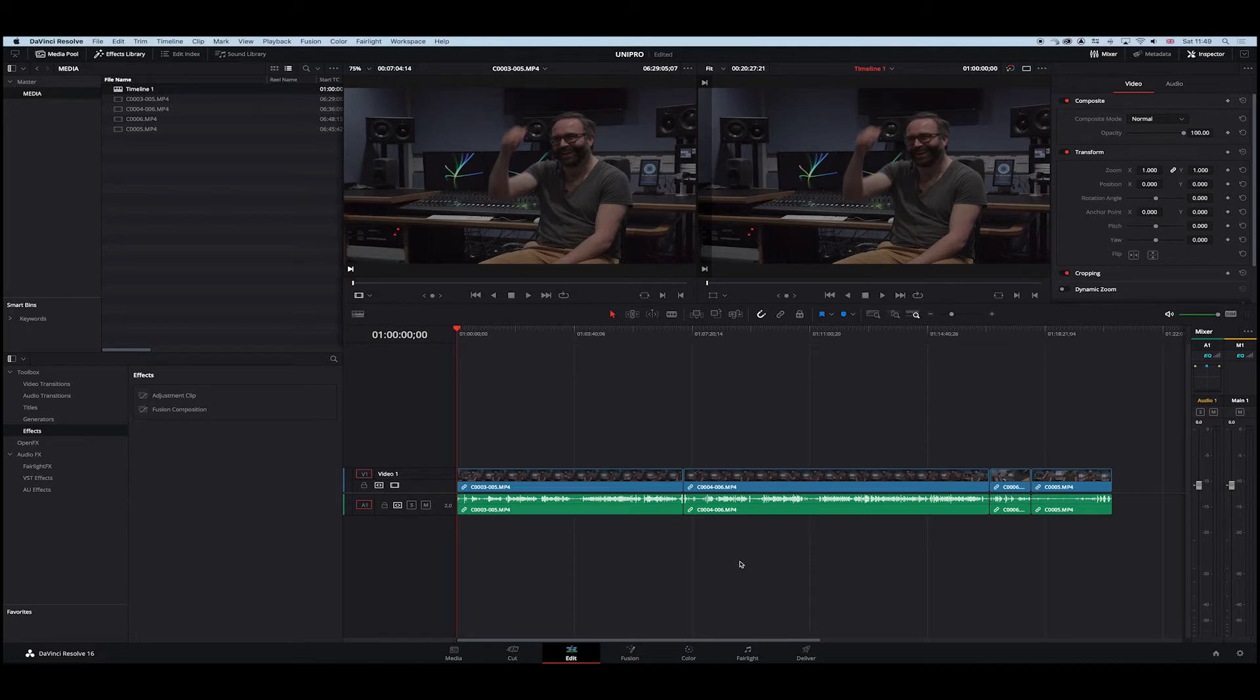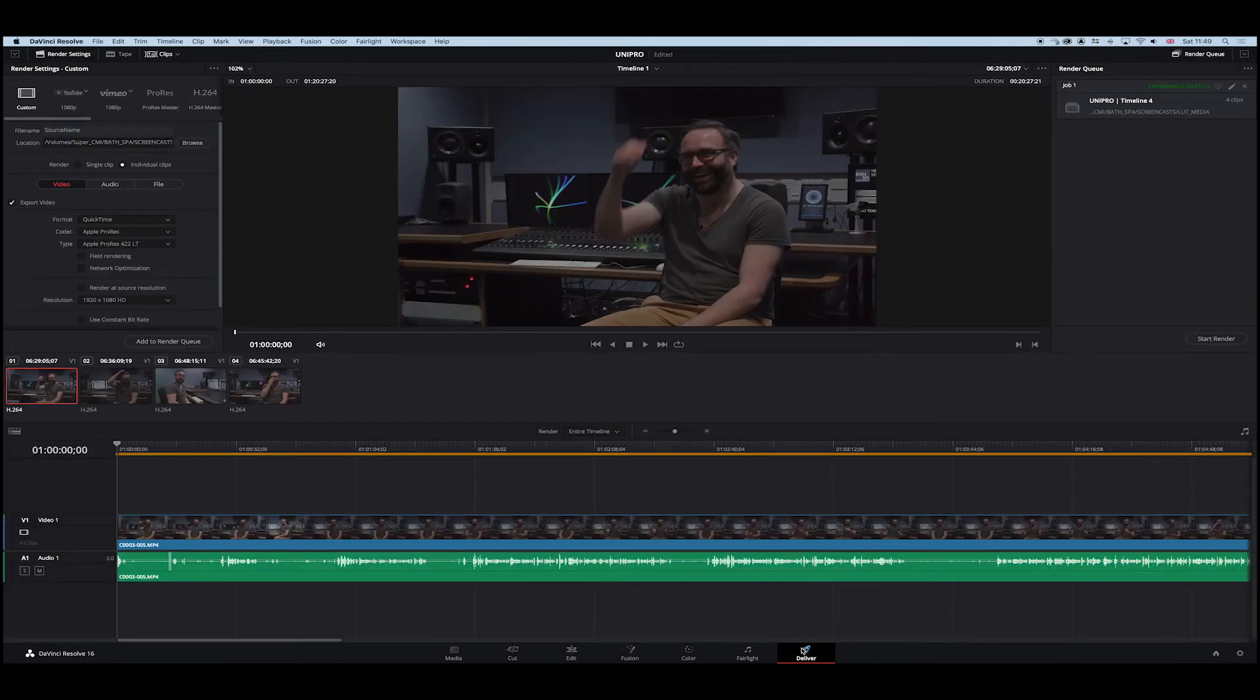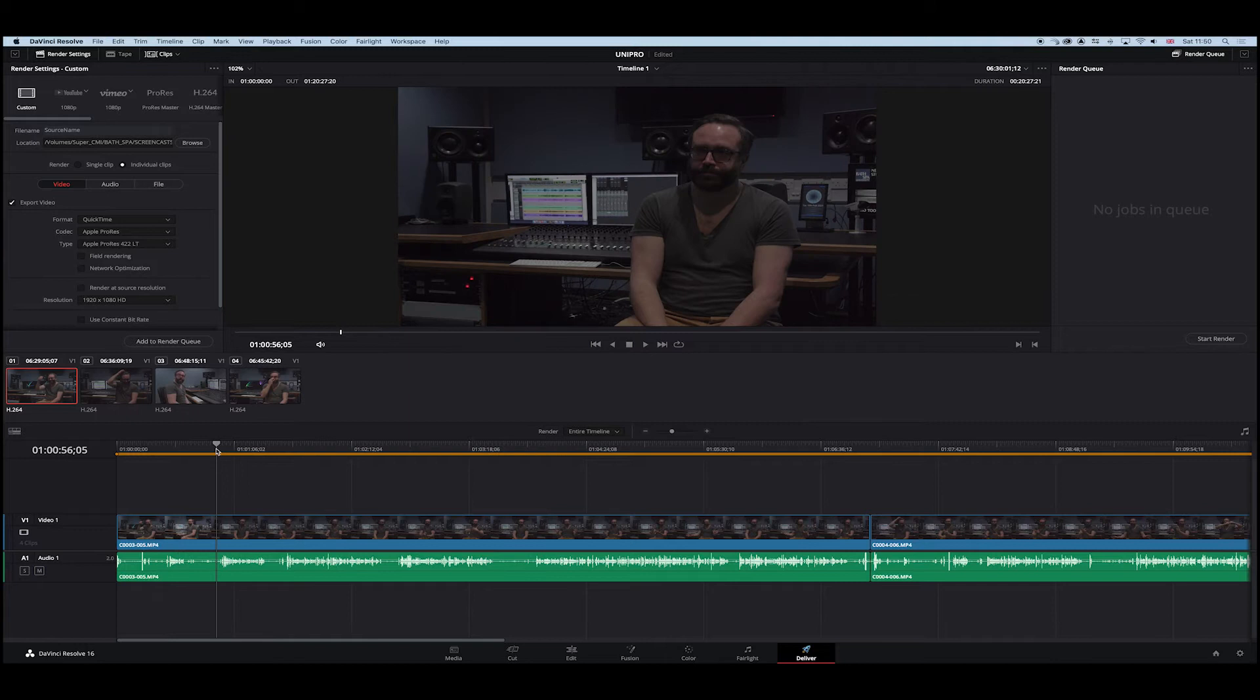What we want to now do is transcode these to proxies so we can edit those proxies. What's really important: we need the names to be the same in order for the relink. We want to be really critically clear on that. Okay, so I'm just going to go to delivery. In delivery, make sure that you highlight the entire timeline so you can see everything. So now we're in the render page.